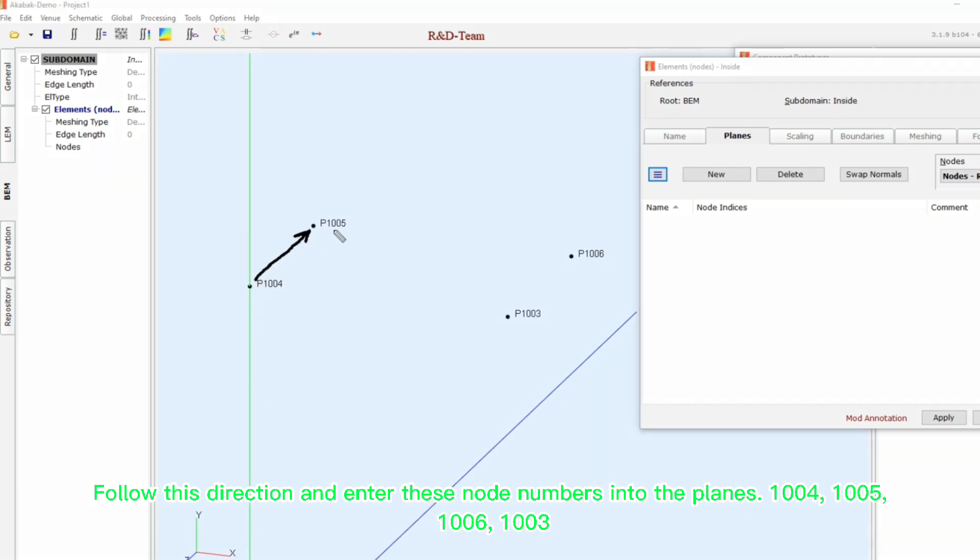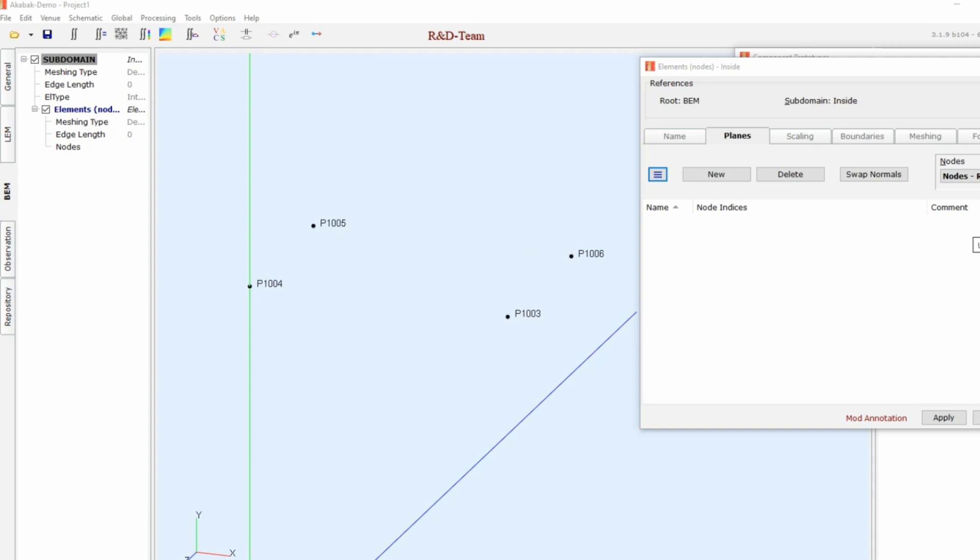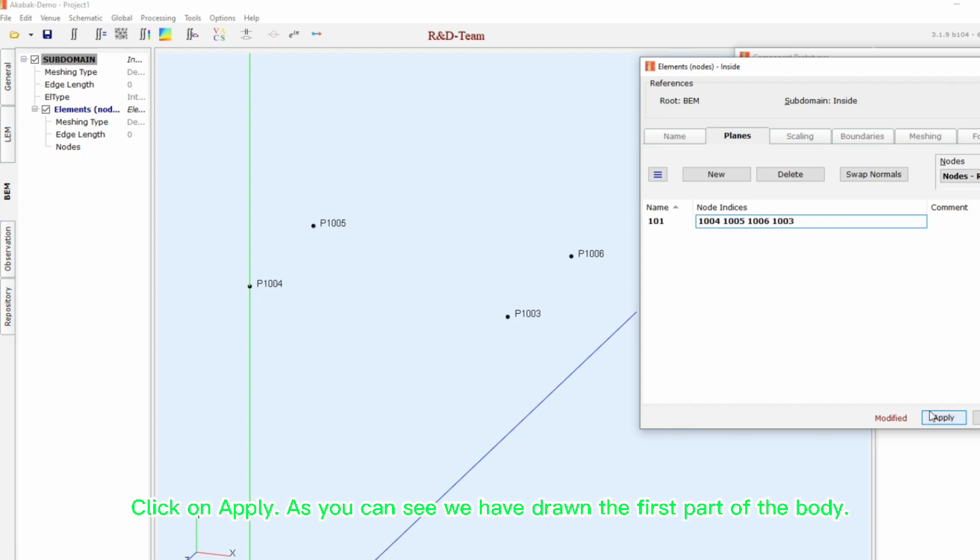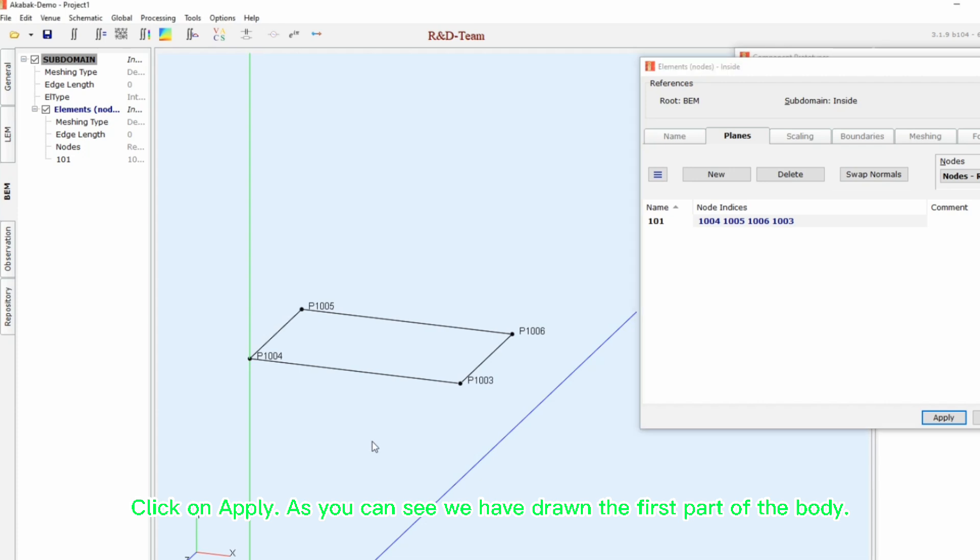One thousand four, one thousand five, one thousand six, one thousand three. Click on apply. As you can see, we have drawn the first part of the body.